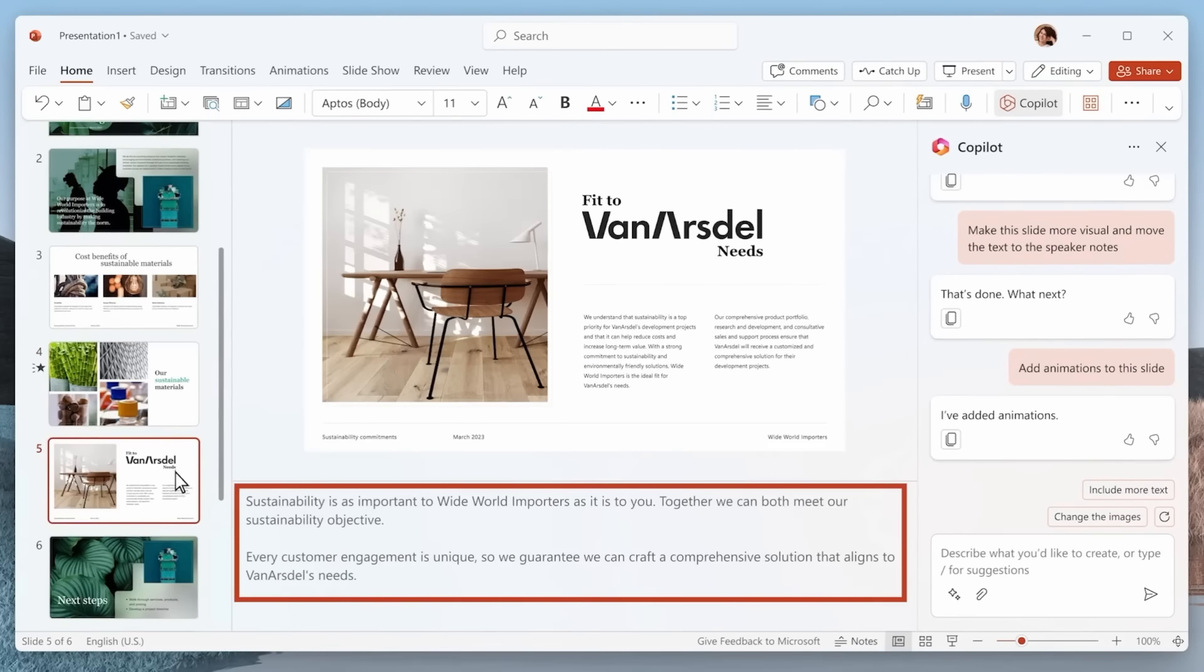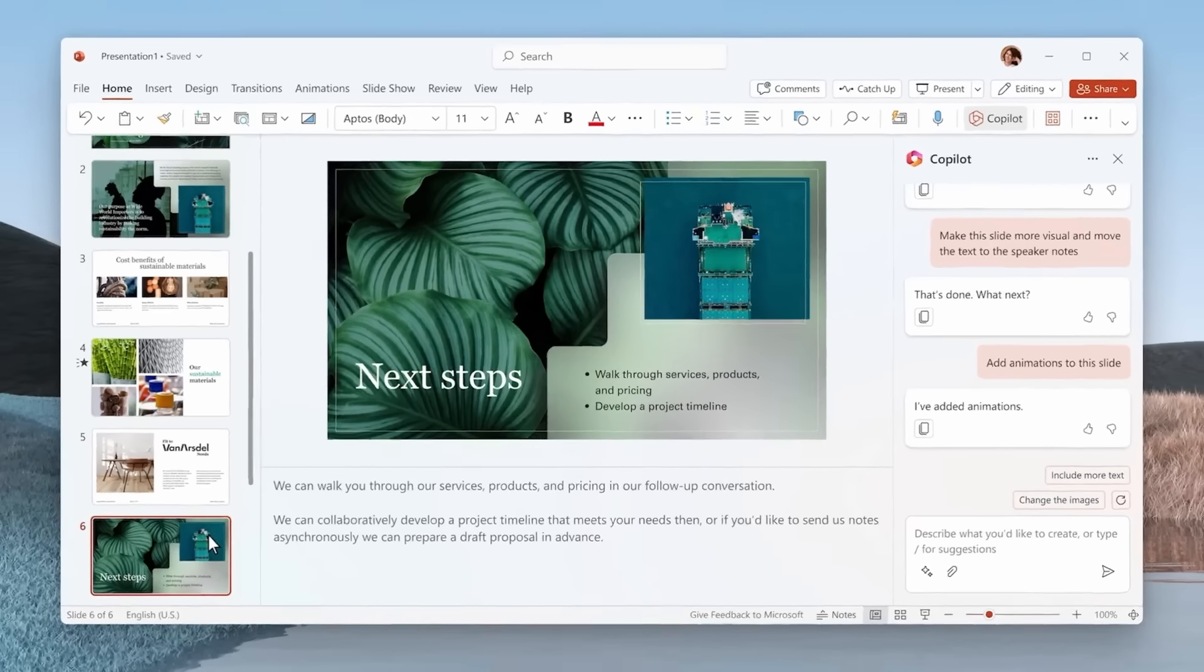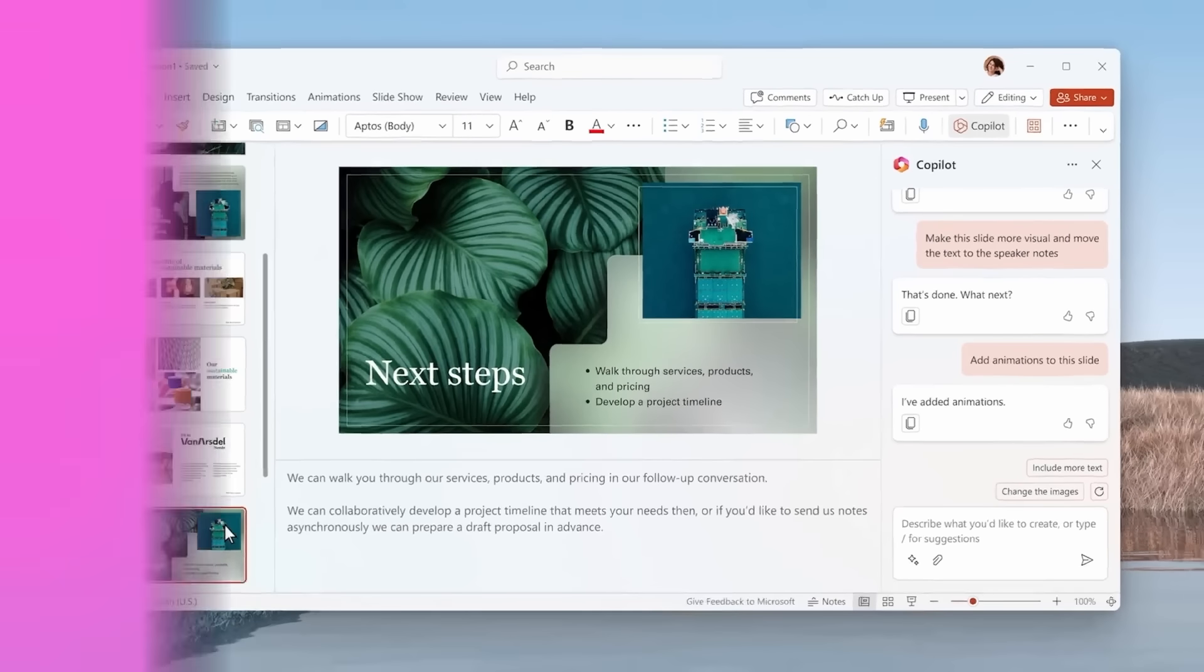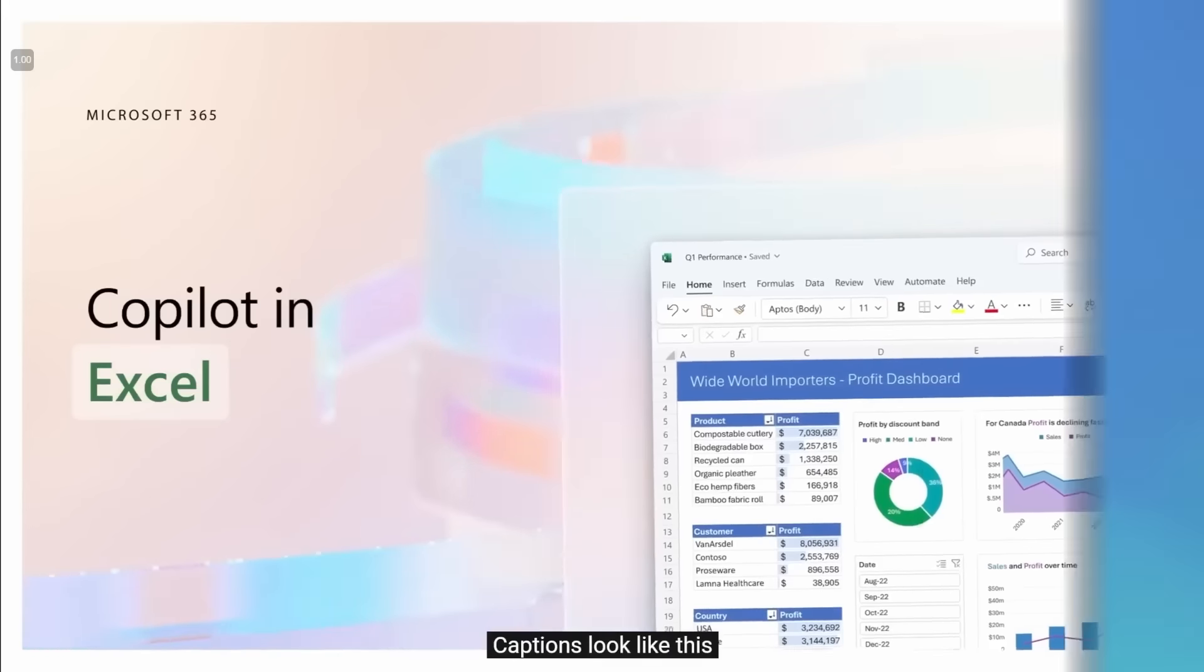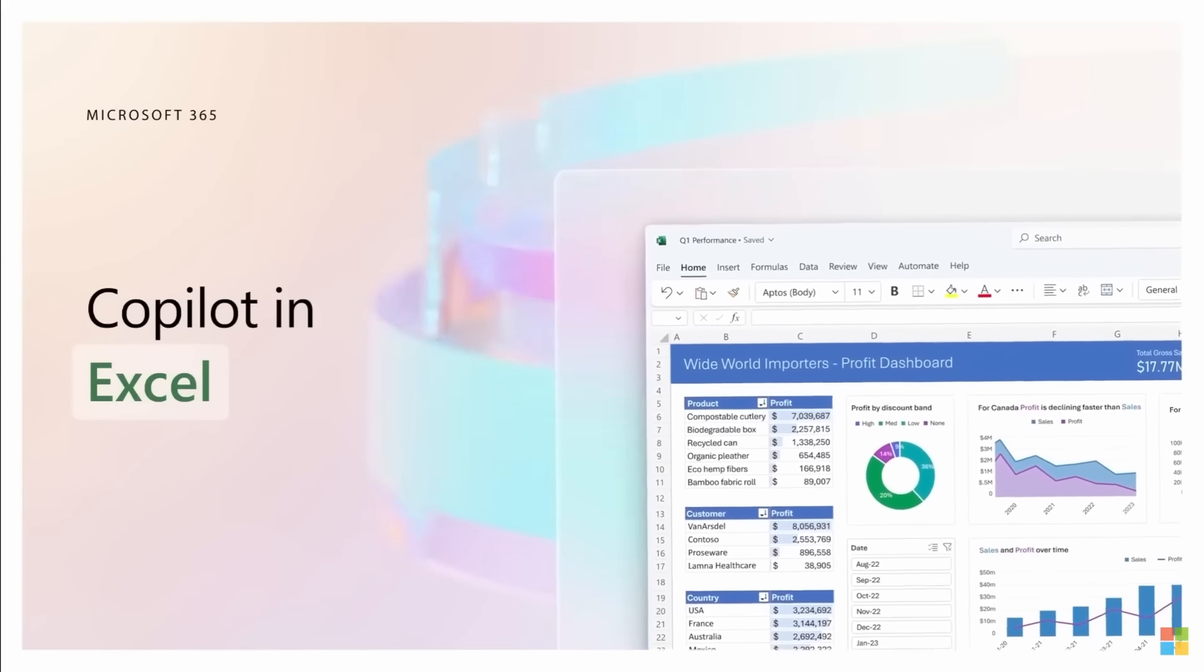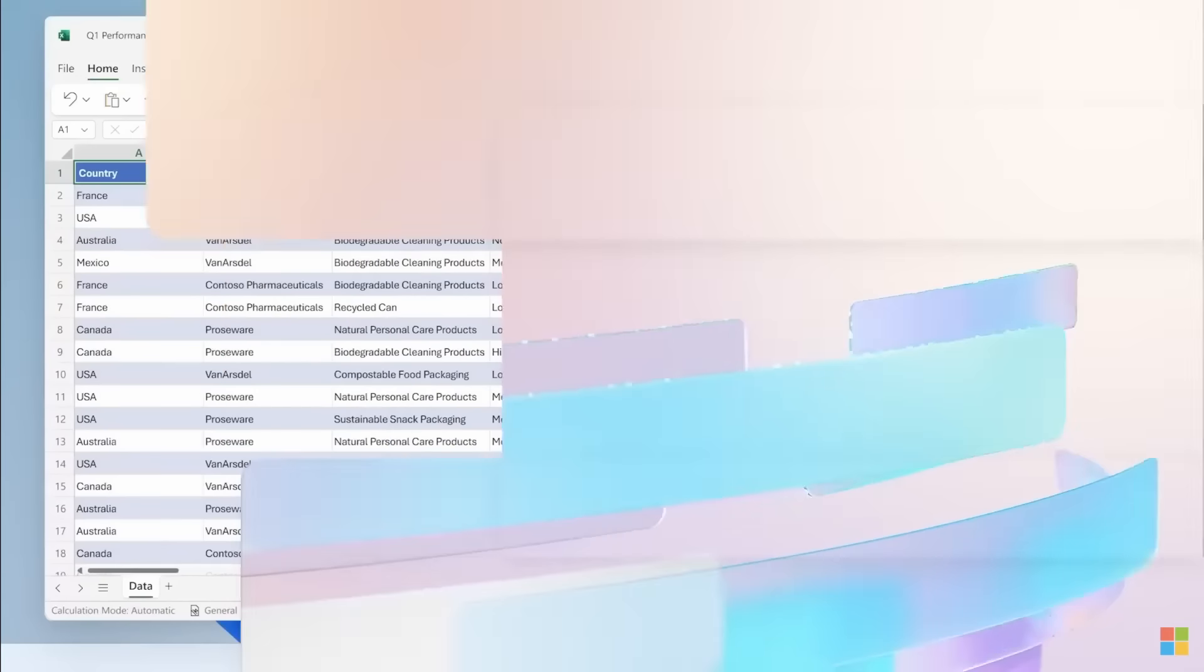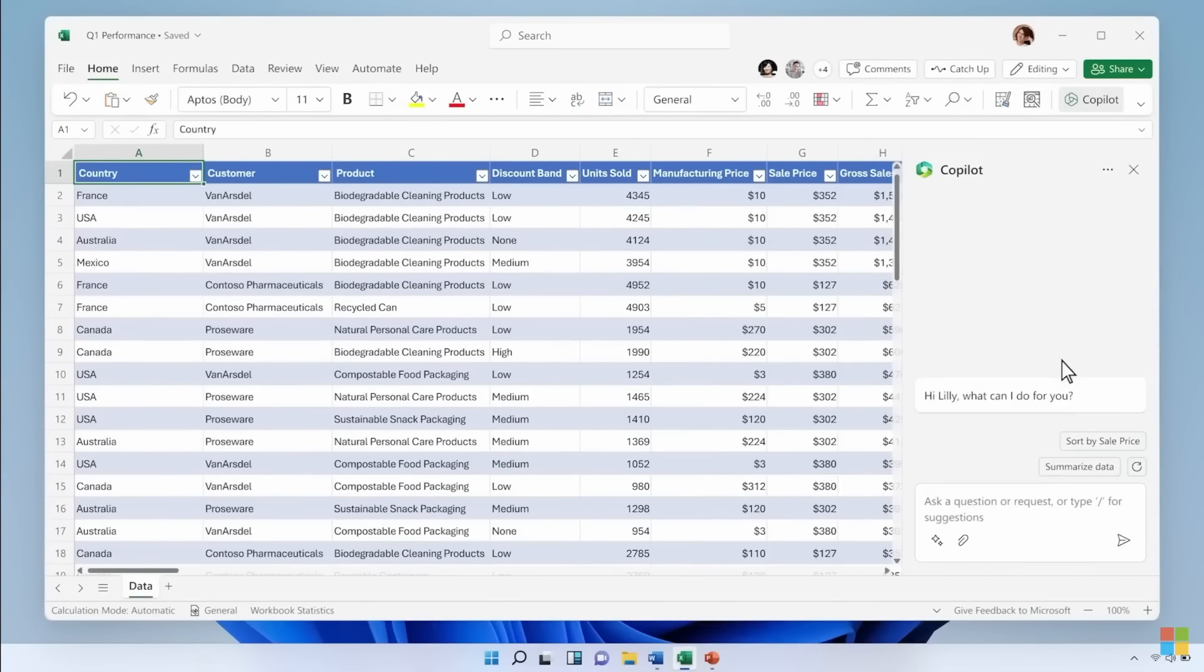You have the text in the bottom as well for you as a presenter, which makes it a lot easier for you. Number two, Excel. Copilot in Excel will help you analyze, understand, and visualize your data with ease. In Excel, obviously, it's a little bit different.